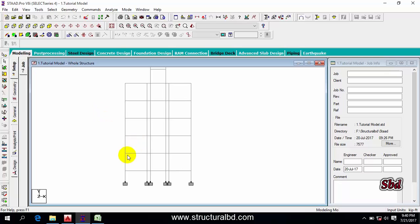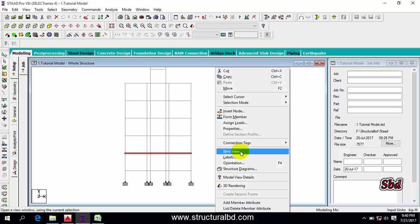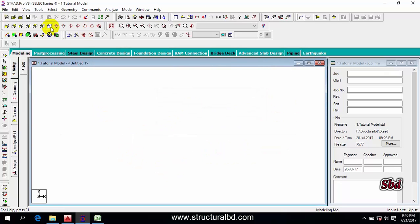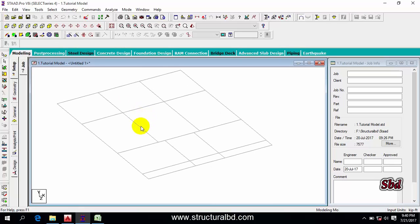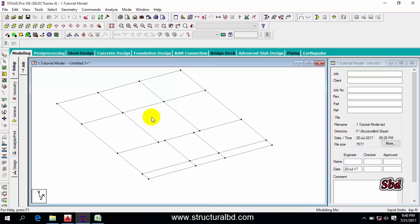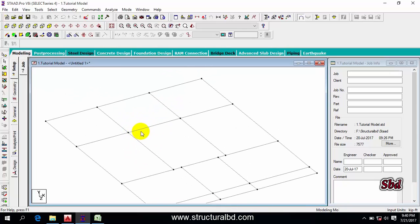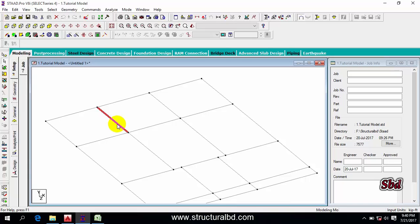To start, click here zoom from Z, select any floor level beam, go to the new view, then go to the isometric view. Now press Shift+K to show the nodes. You can see these are individual members.